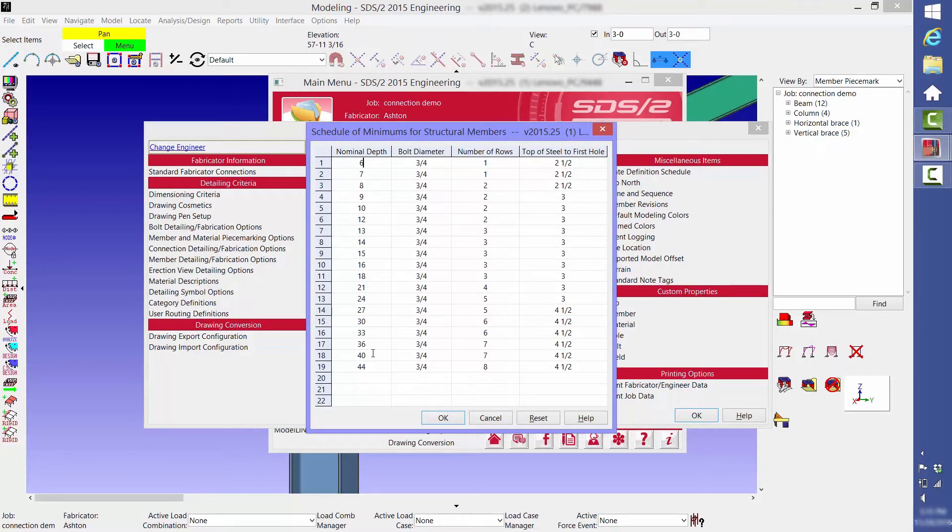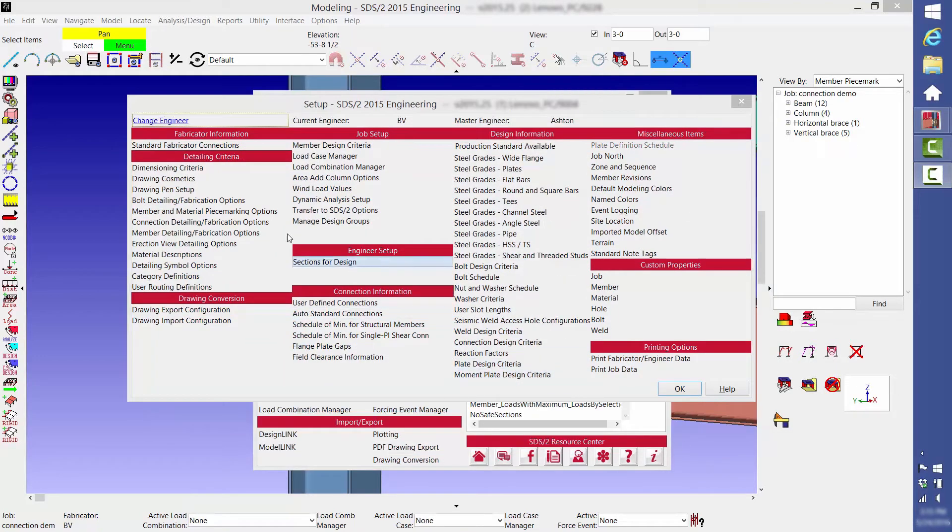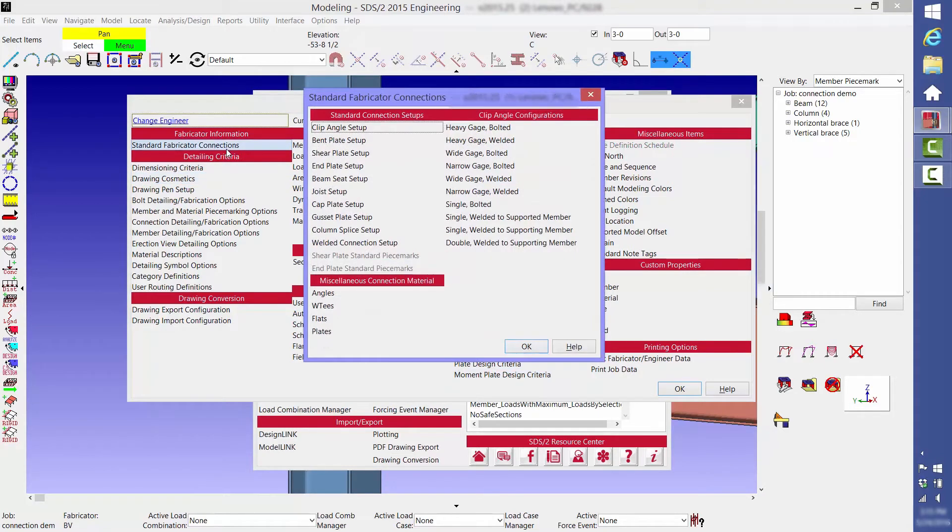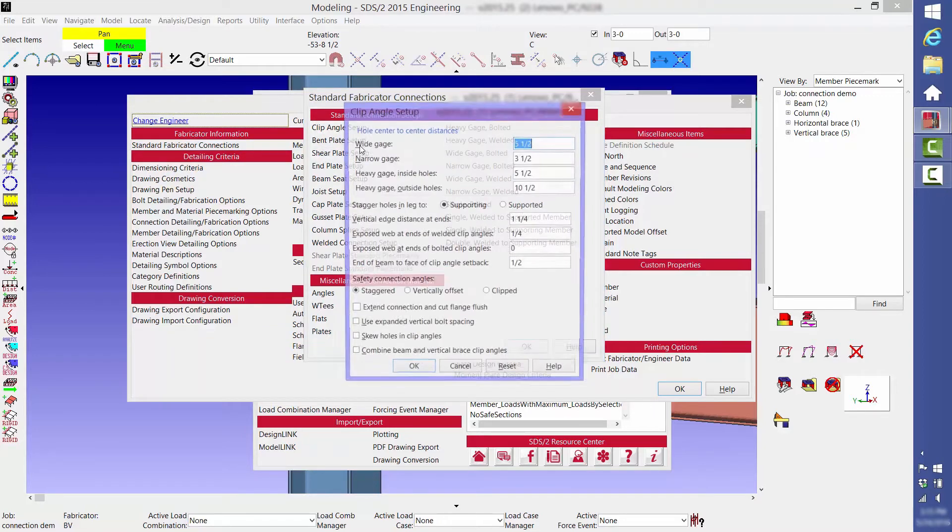However, you may increase these values if you wish. More setup criteria is under the heading Standard Fabricator Connections. We'll go through a couple of these so that you can get an idea of what you can customize. The first one we'll look at is clip angle setup.